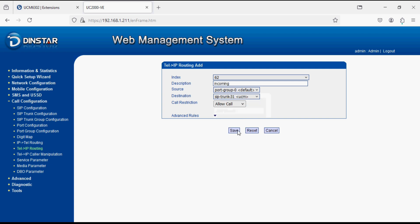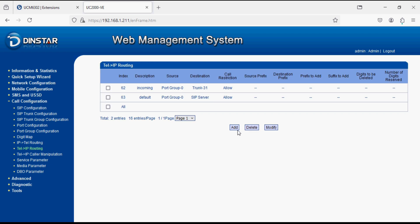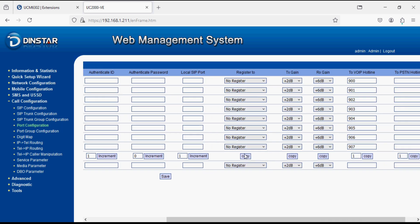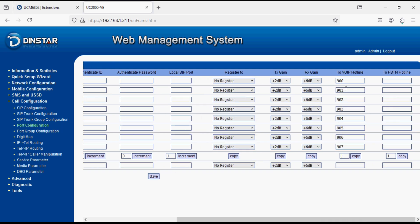Now here we created incoming rule and outgoing rule and set the SIP trunk. This way any call coming on particular SIM will route it to the extension on UCM side. VoIP hotline is mandatory to forward the call on PBX side when you are mapping specific port with extension.